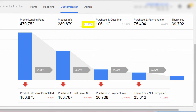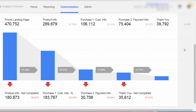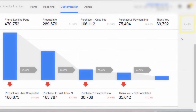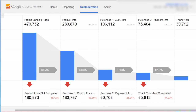We can also see percentages of users who got to the current stage relative to the number of users who began the funnel. When we see 61% at stage two, that means 61% of users who began the funnel got to stage two. When we get to stage five of the funnel, we could see that 8.45% of our users who began at stage one made it all the way to stage five — the thank you page.